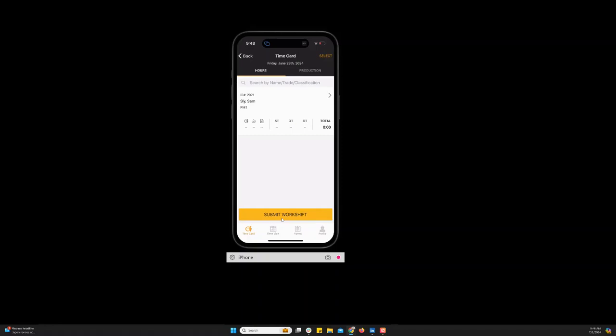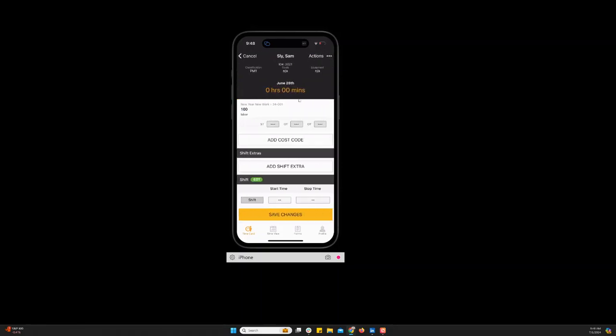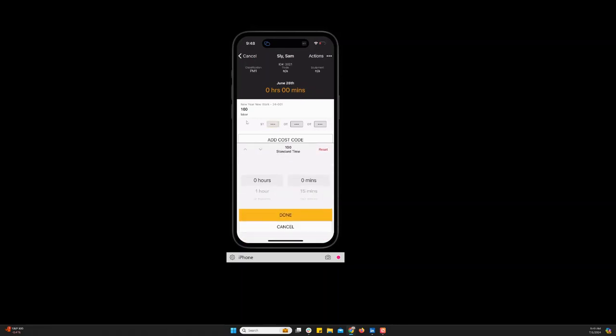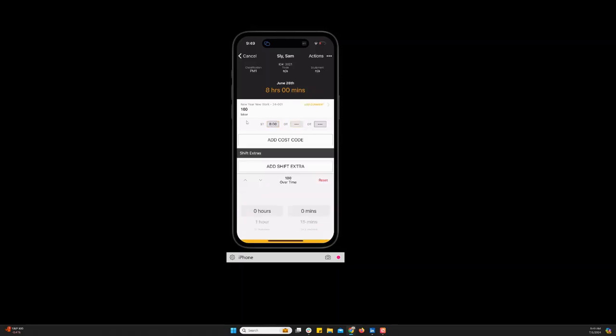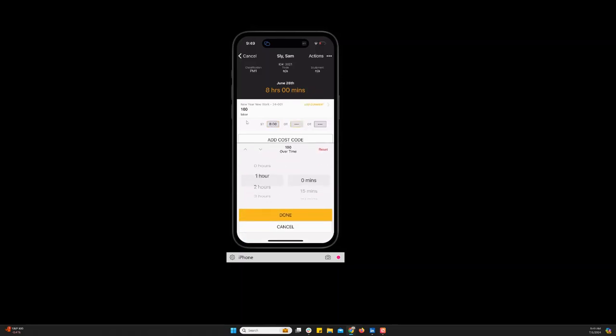And here's where you enter your hours. You'll click here in this box to go to the hour screen. Here's the cost code that I selected on the previous screen. So I'll enter my hours here. And overtime there as well.